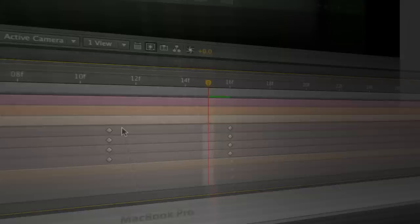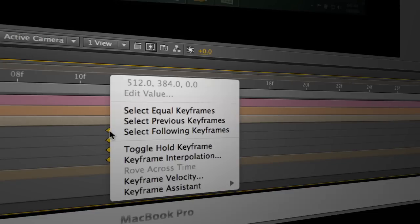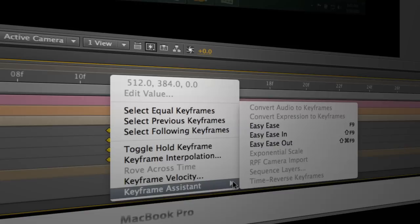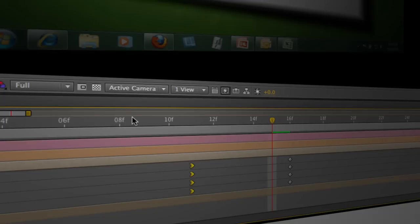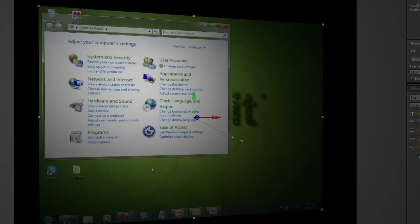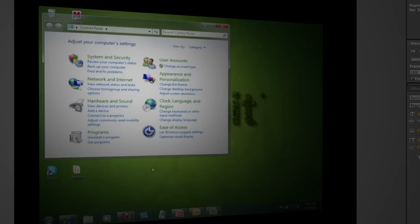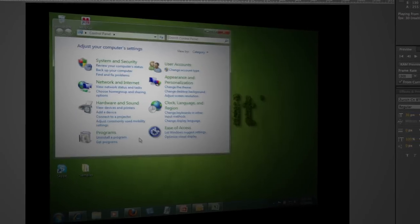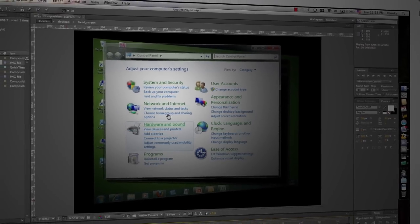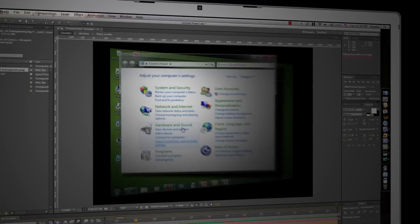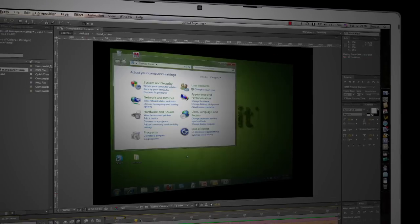The final thing I'll do is actually just add a little bit of an ease in. So I'll select these first keyframes and go ahead and choose keyframe assistant easy ease in. Okay and we'll go ahead and move back a little bit and do a RAM preview and see what we've got here. And you can see from a RAM preview we've got this really cool little movement out. Very beautiful, very cool looking effect here.